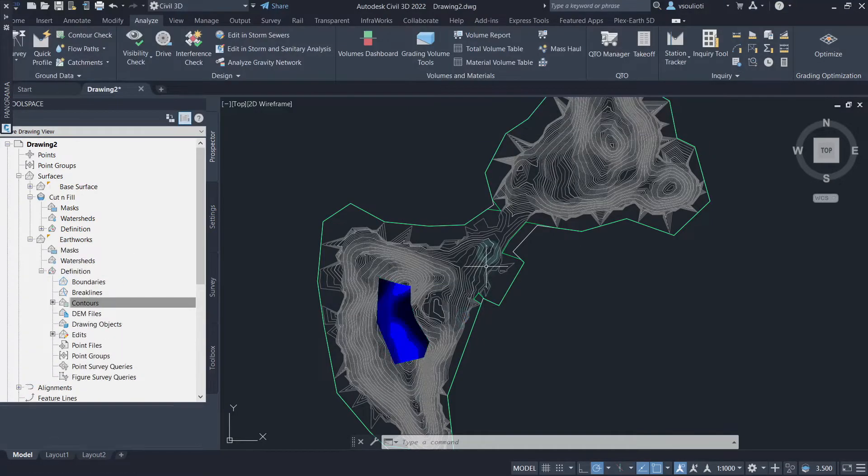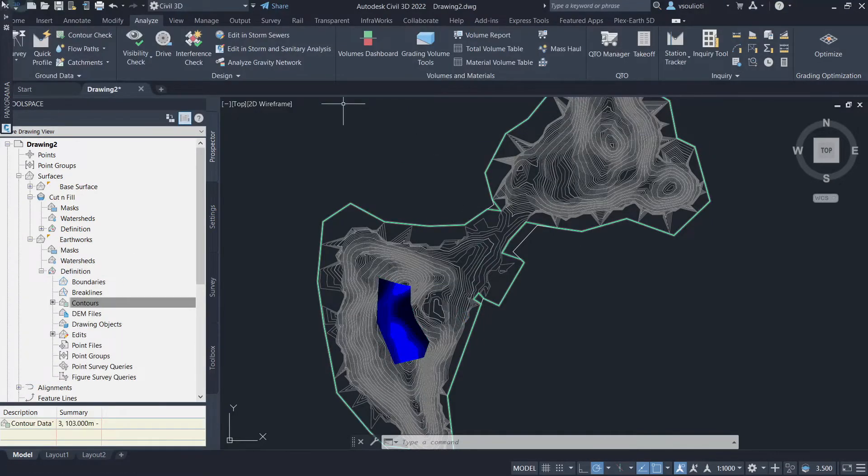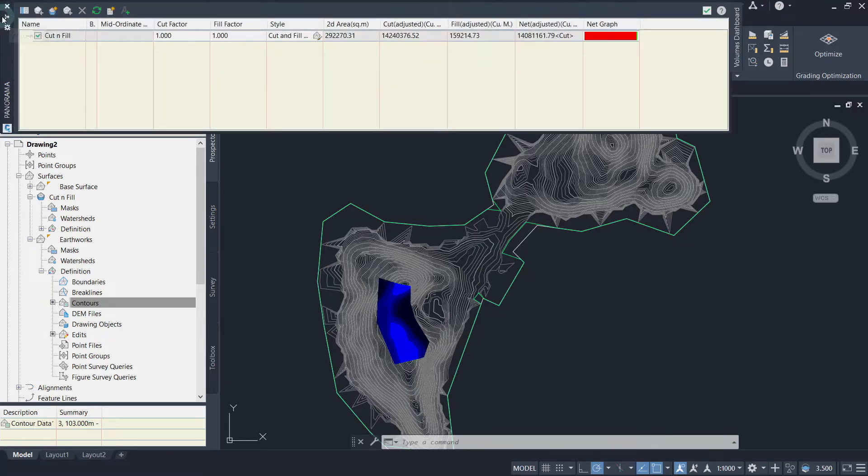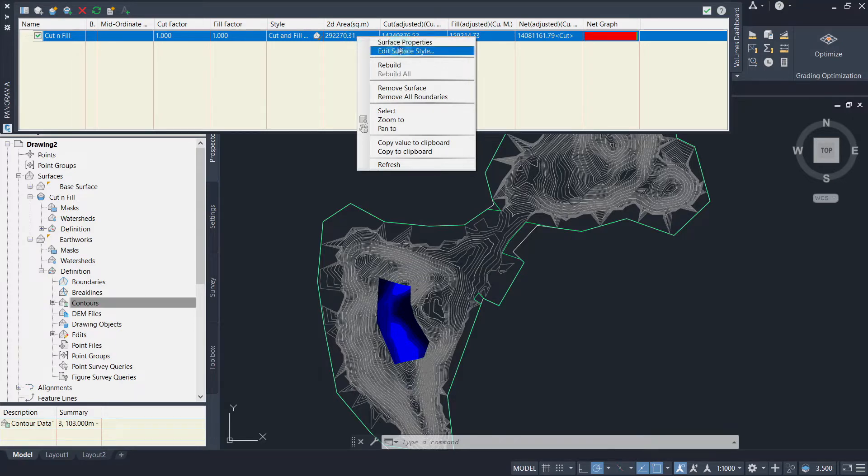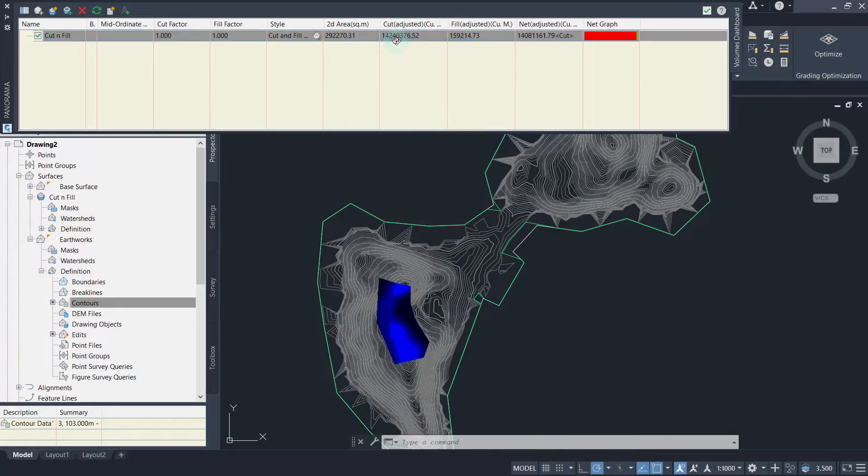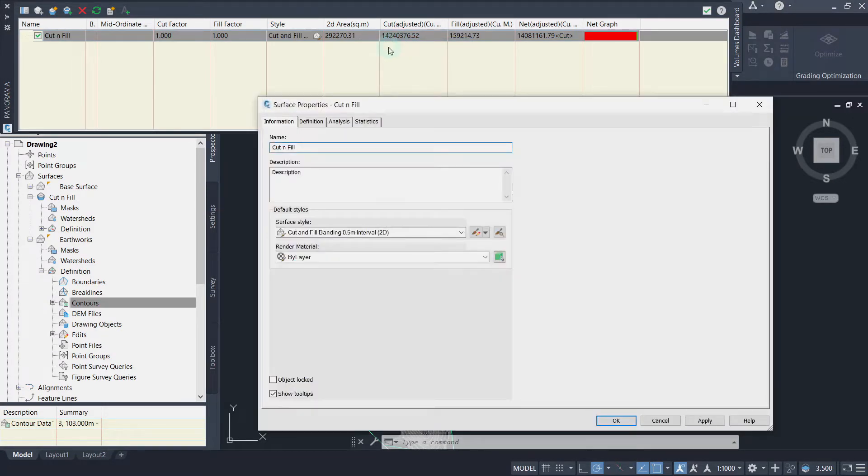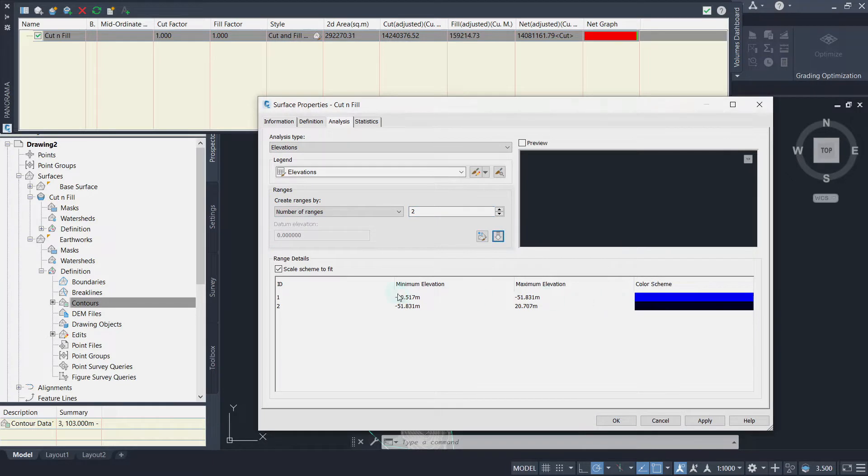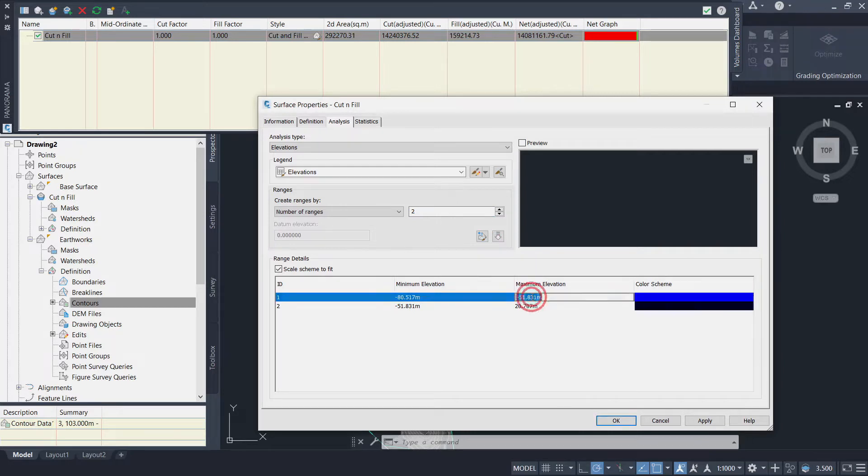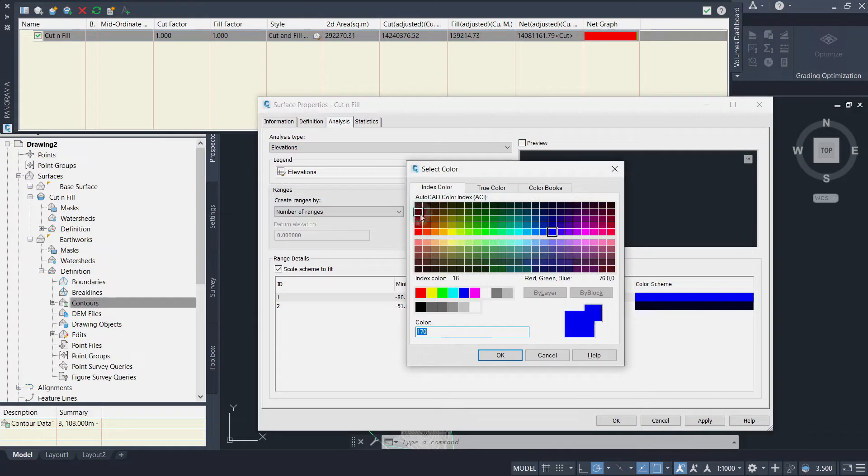To achieve better representation of our created Cut and Fill Volume Surface, right-click on it, and select Surface Properties. Here, we will adjust the number of ranges to 2. The first range represents the cut volume and the second one will represent the fill volume. Set the maximum elevation of the first range to 0 and change its color to red.